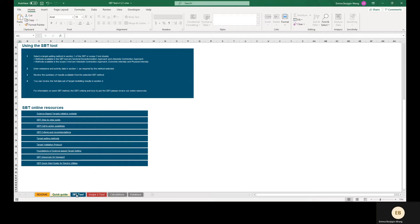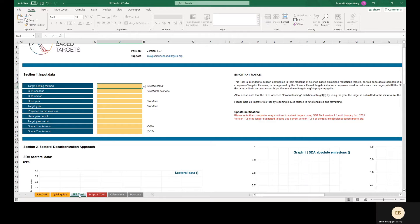This demo focuses on the tabs called SBT tool and scope 3 tool. The SBT tool tab allows companies to model targets using either the absolute contraction approach or the sectoral decarbonization approach, or SDA for short. These targets cover scope 1 and 2 emissions, and for certain targets modeled with the power sector SDA, also certain scope 3 emission categories.